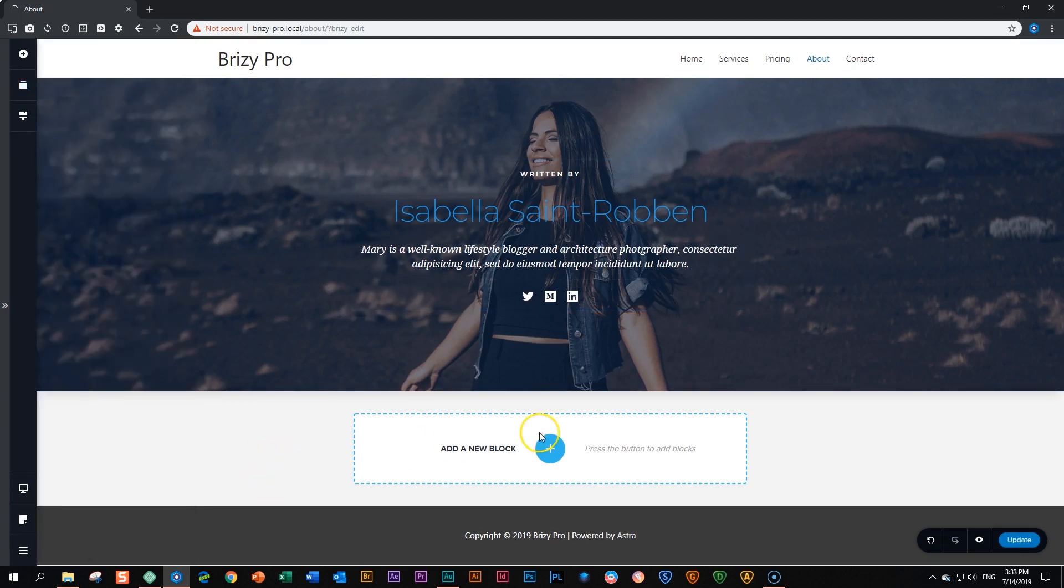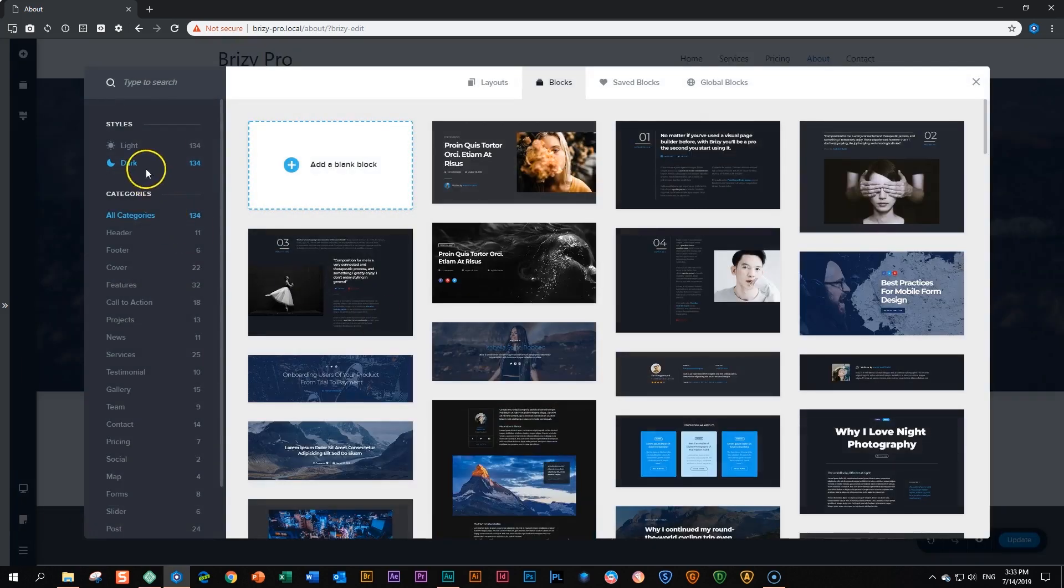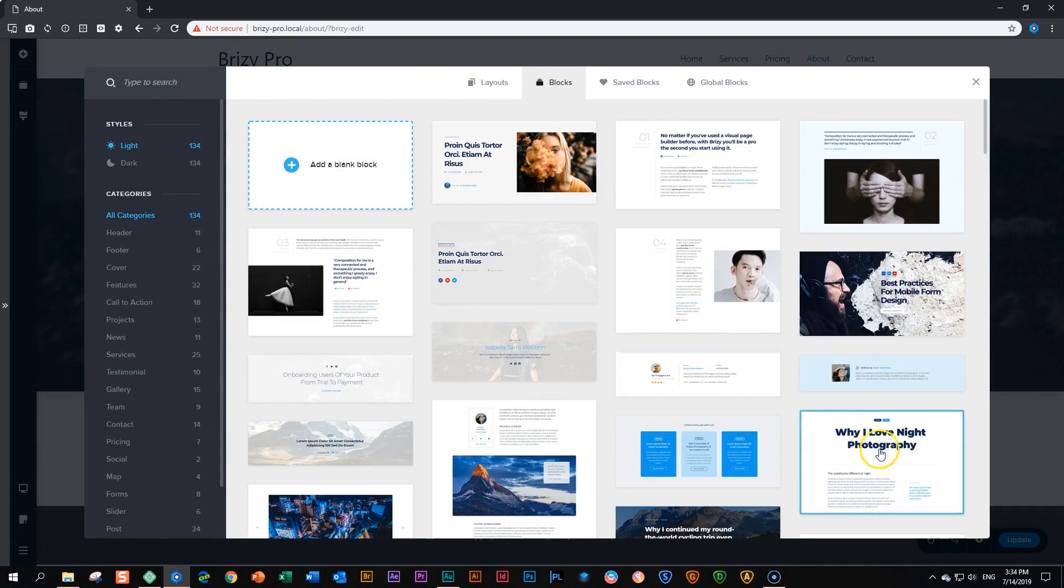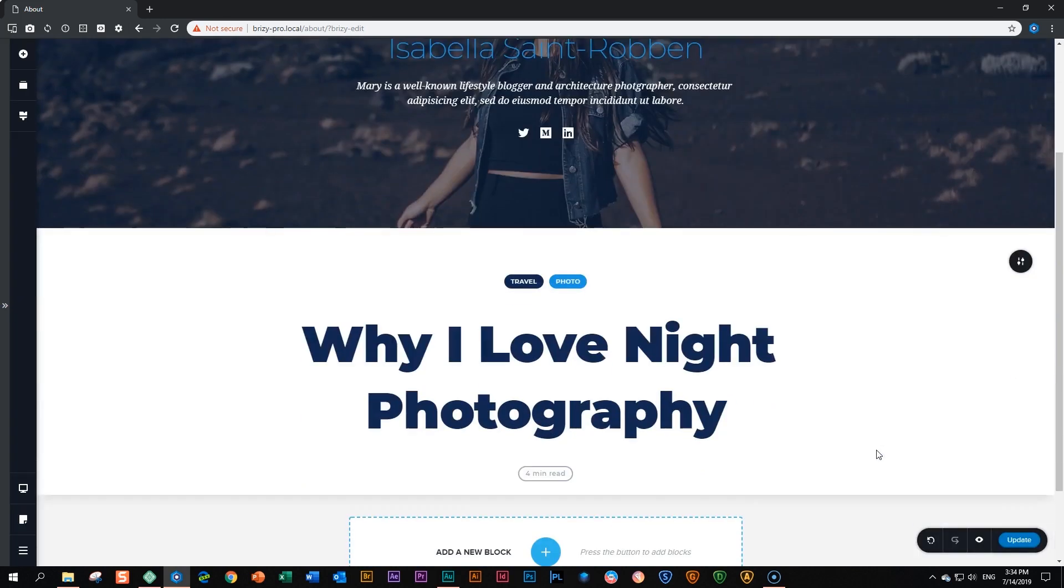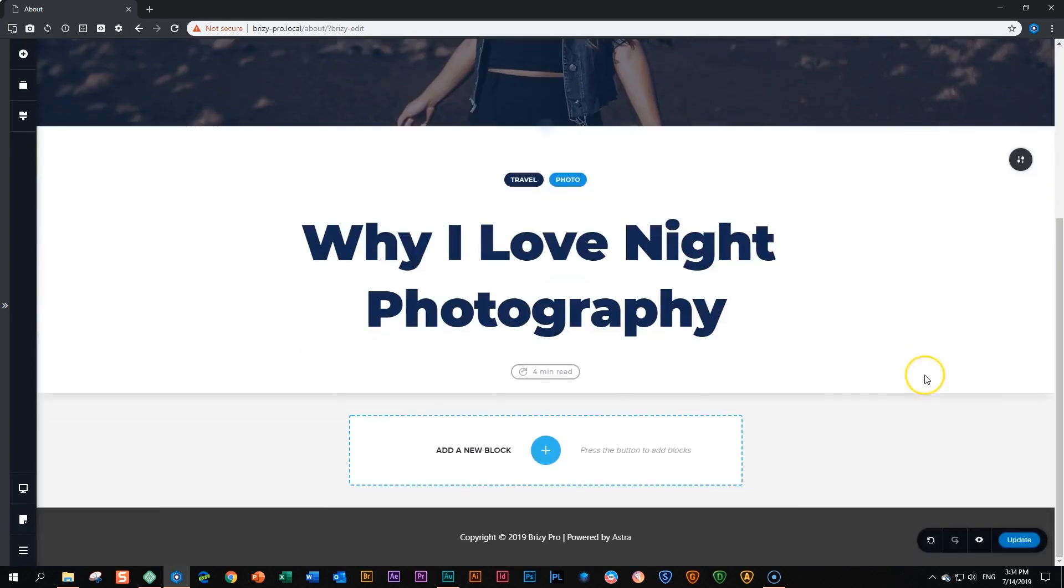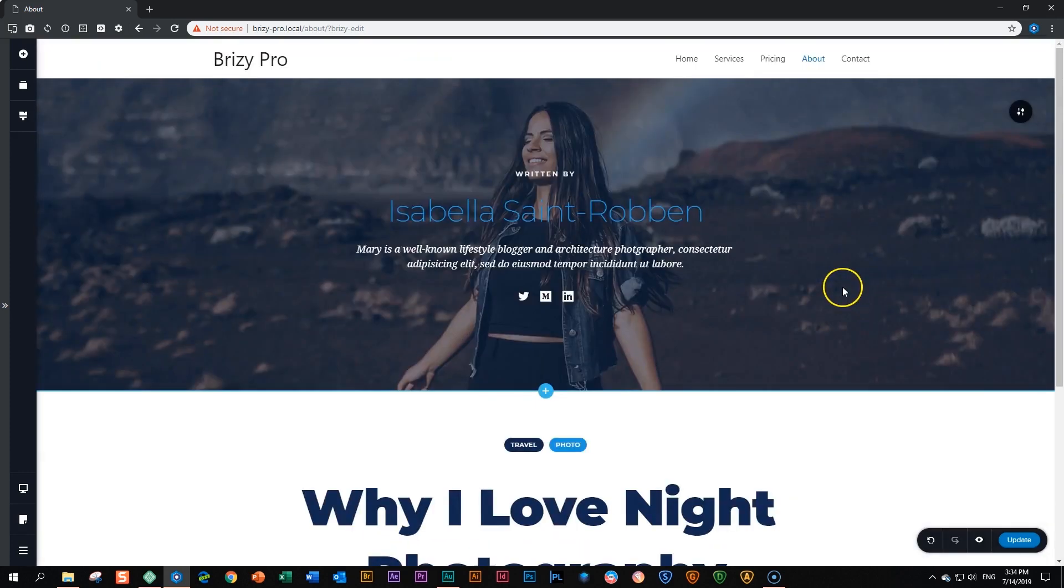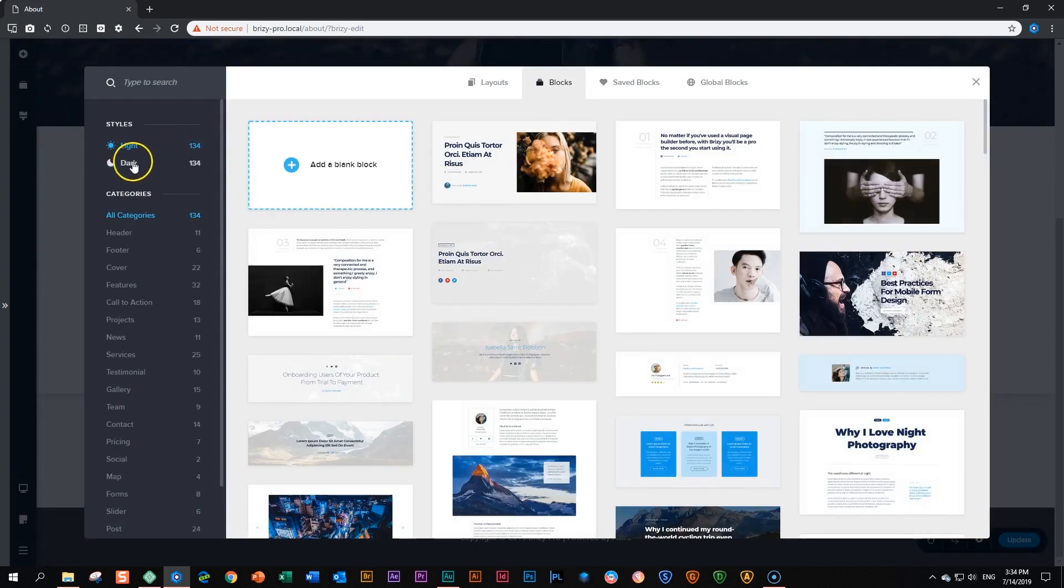So let's go load a few more blocks, add a new block and I'll jump between light and dark. Let's choose one like here. Why I love night photography? It's actually a hero header probably with some tags over there, but let's add another one.